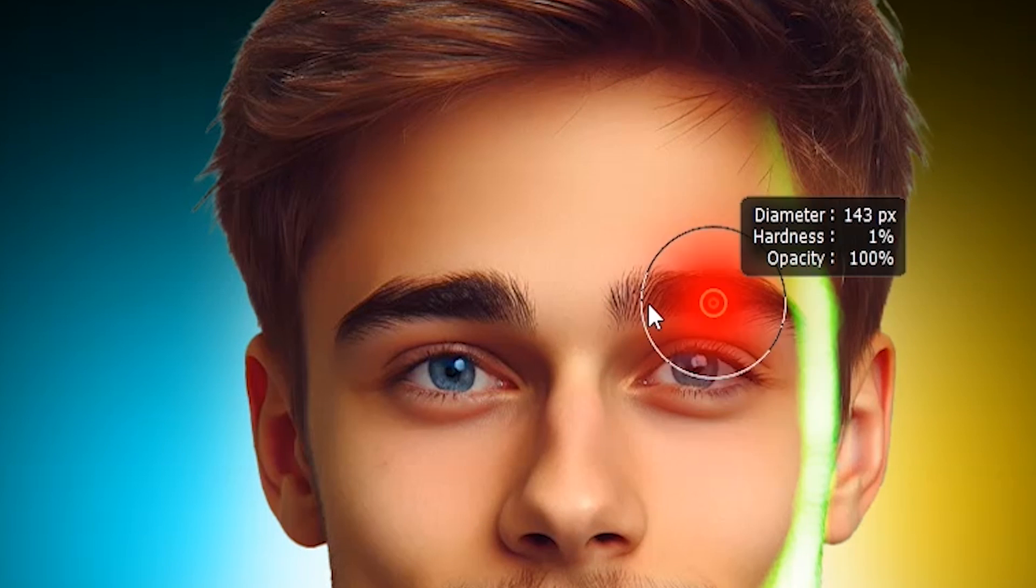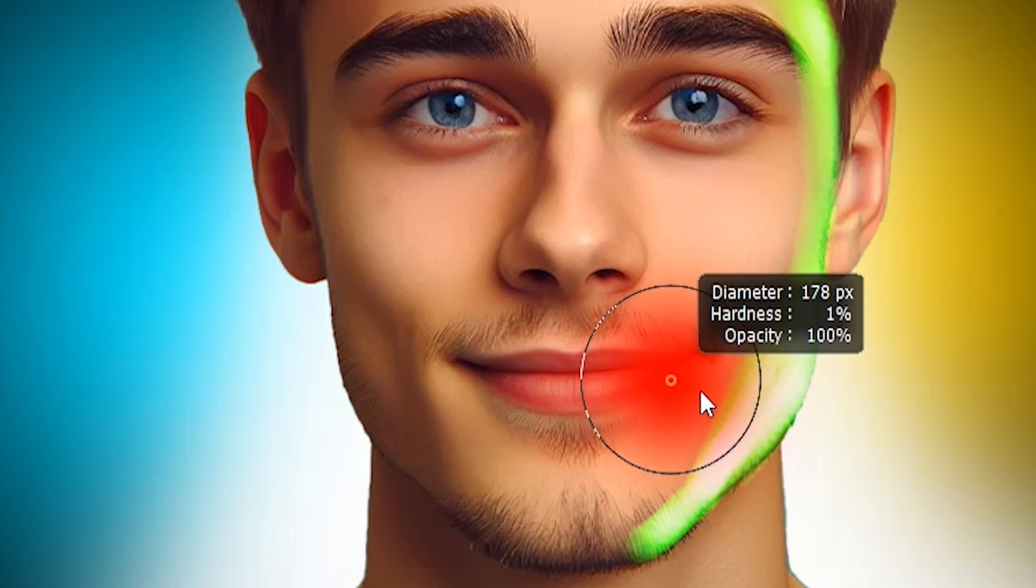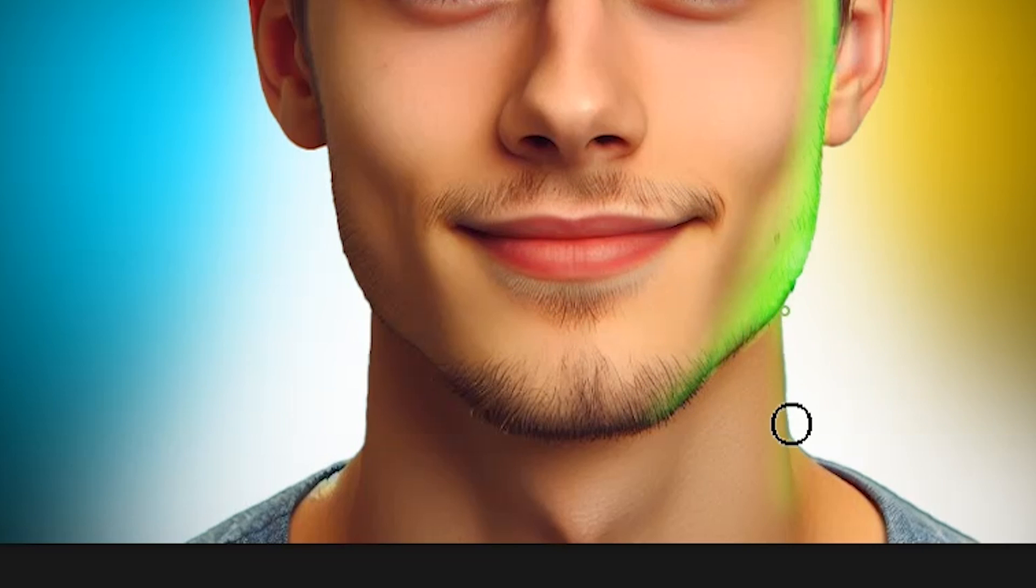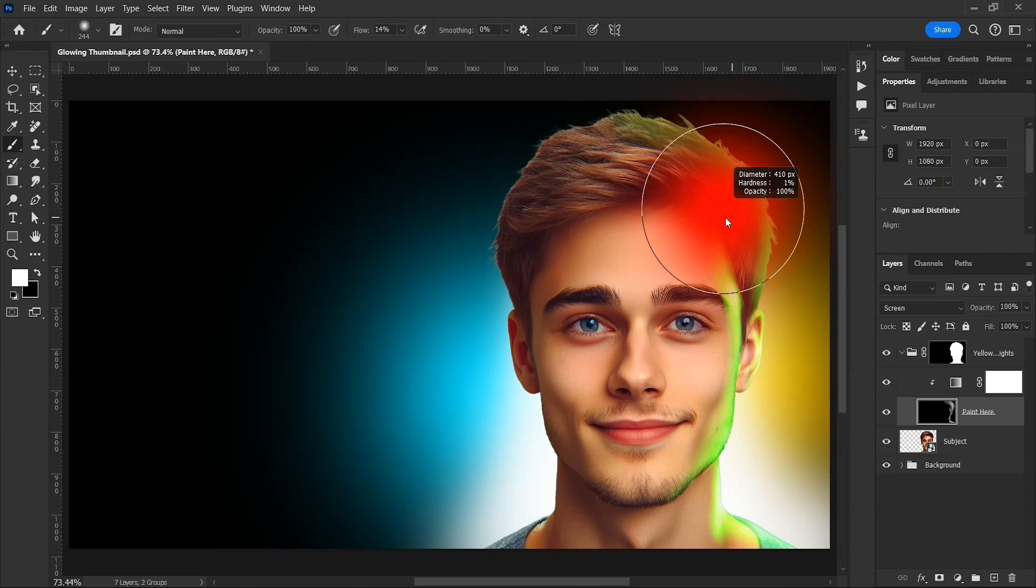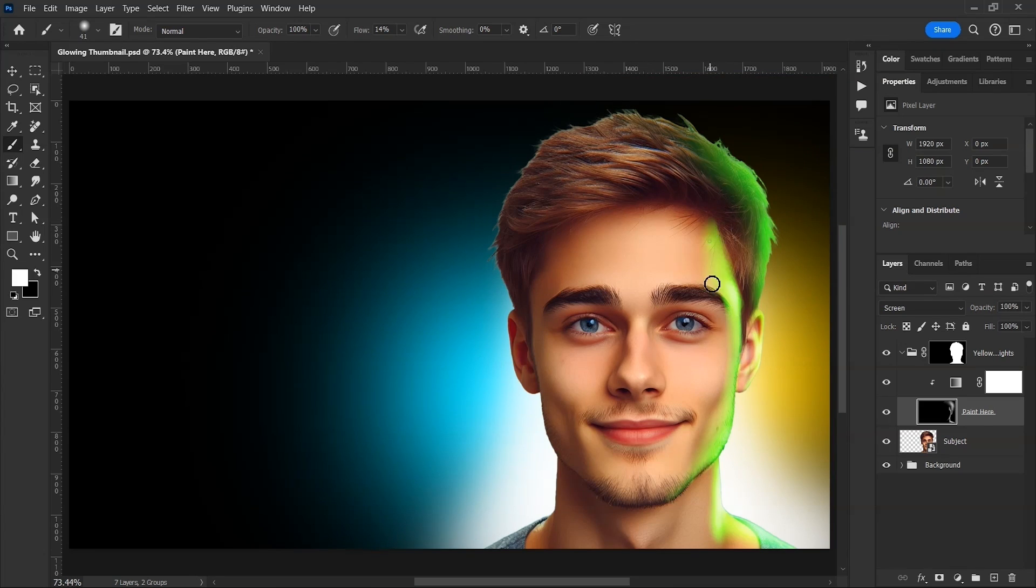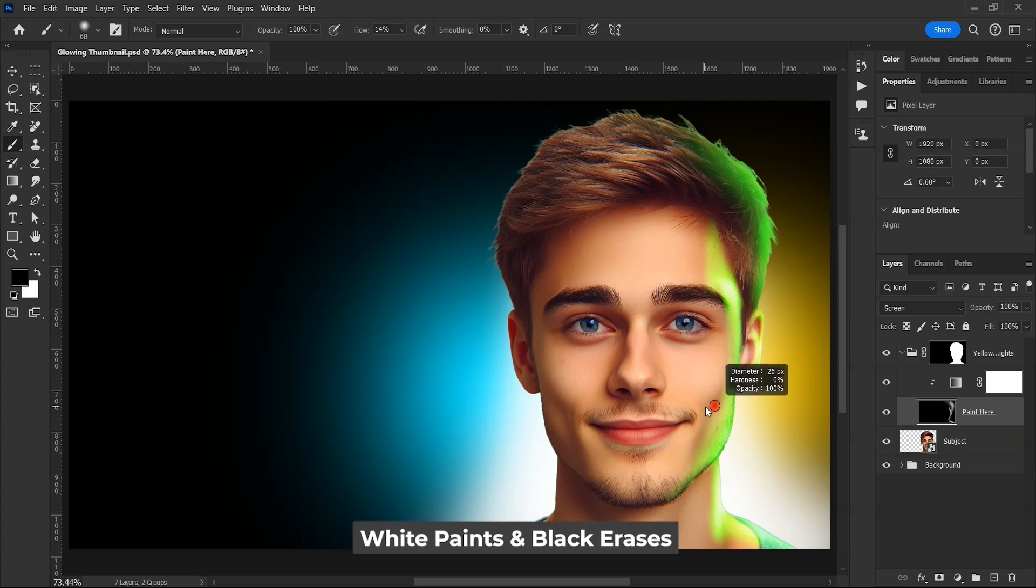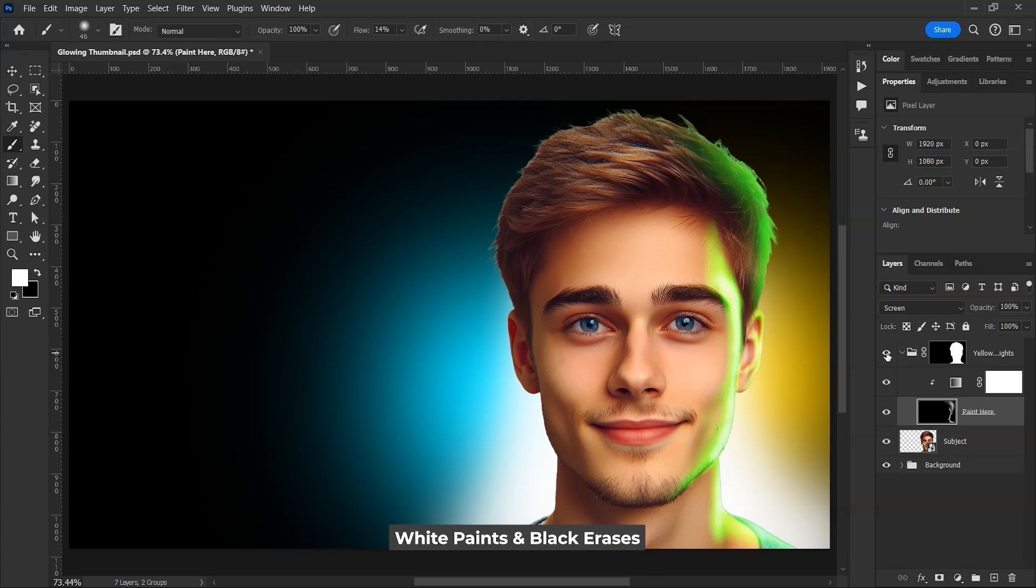Press X to switch the colors. Now with black as foreground color, paint like this to erase. Make the edges softer. Using the same method, continue painting on the other areas. Make the brush smaller or bigger where needed. I'm speeding it up here because it's just the same process. You get the idea. For painting, use white color and to erase, paint with black color. And once it's done, it's time to change the colors.